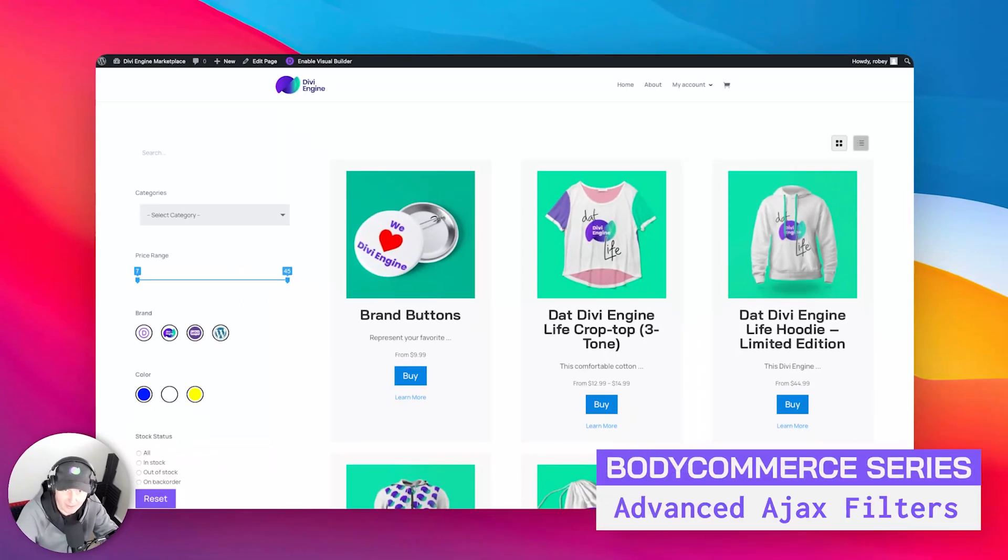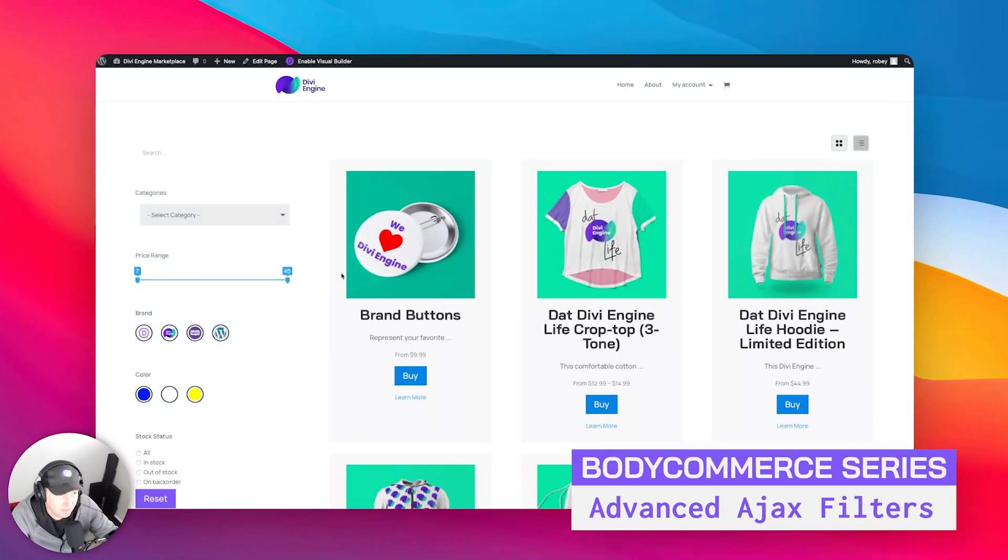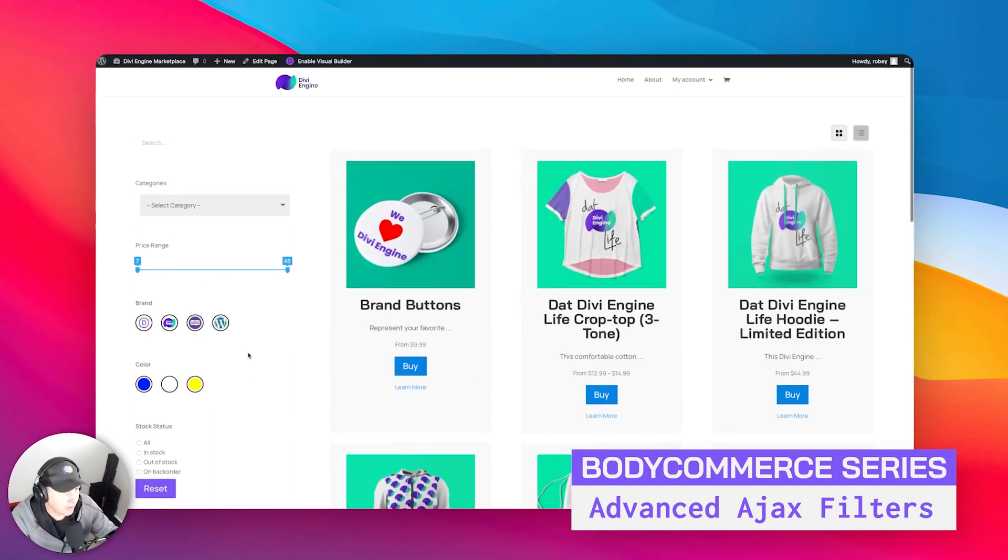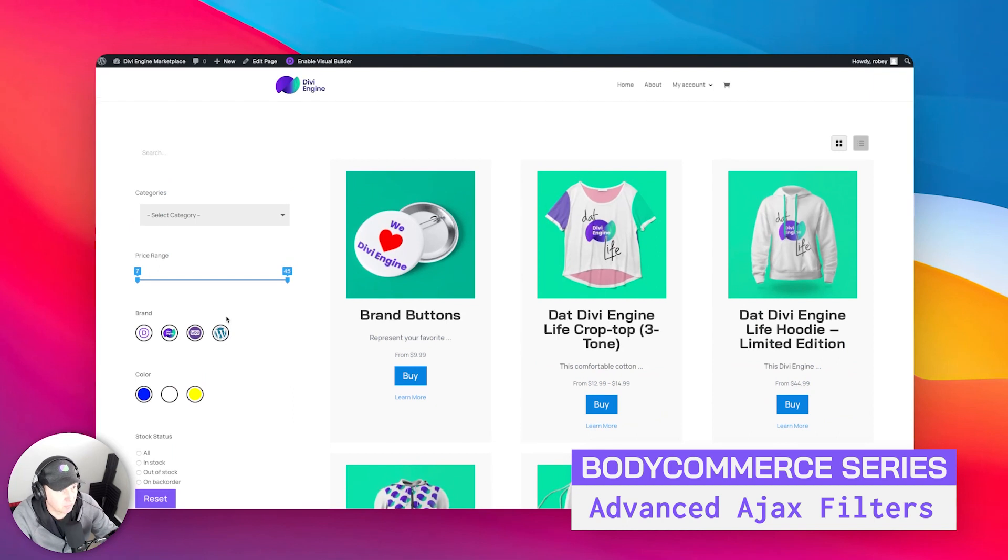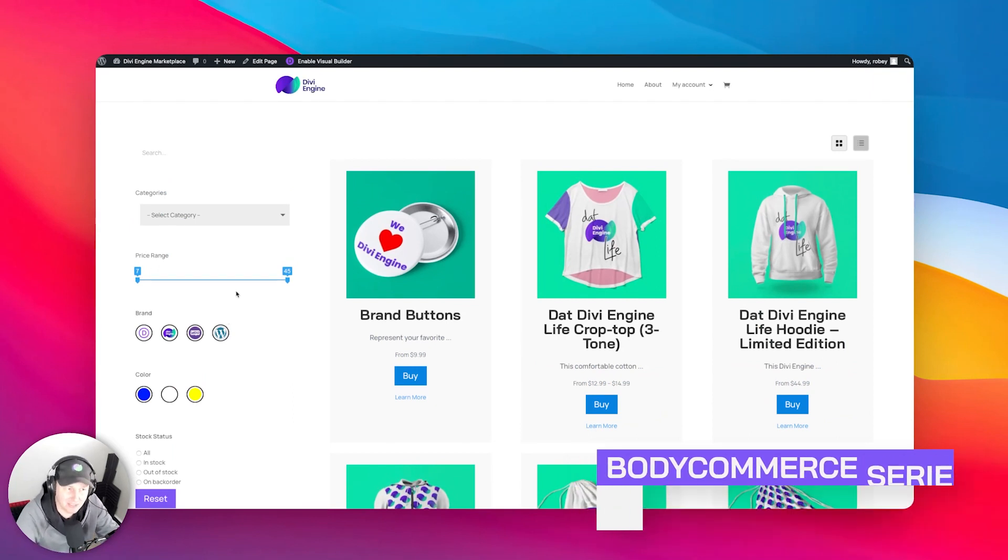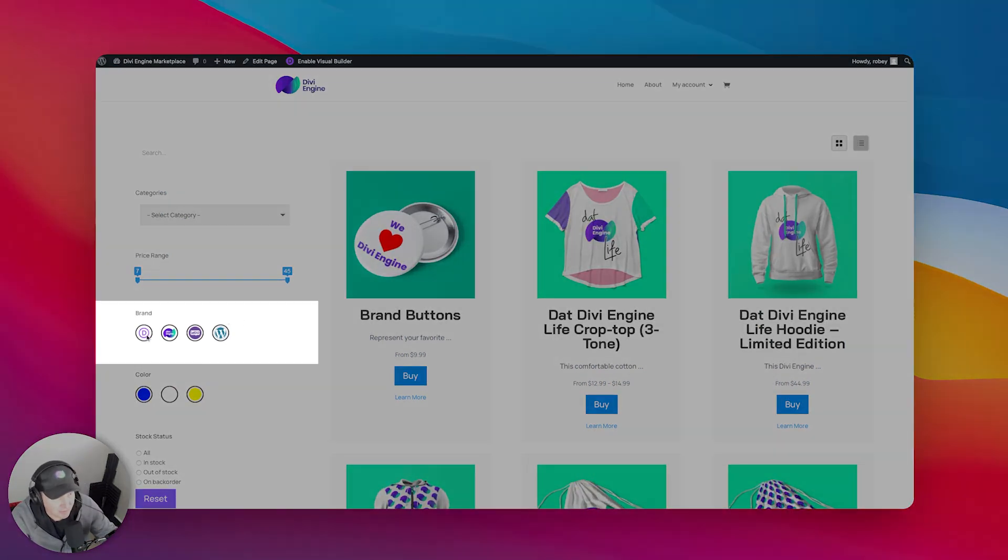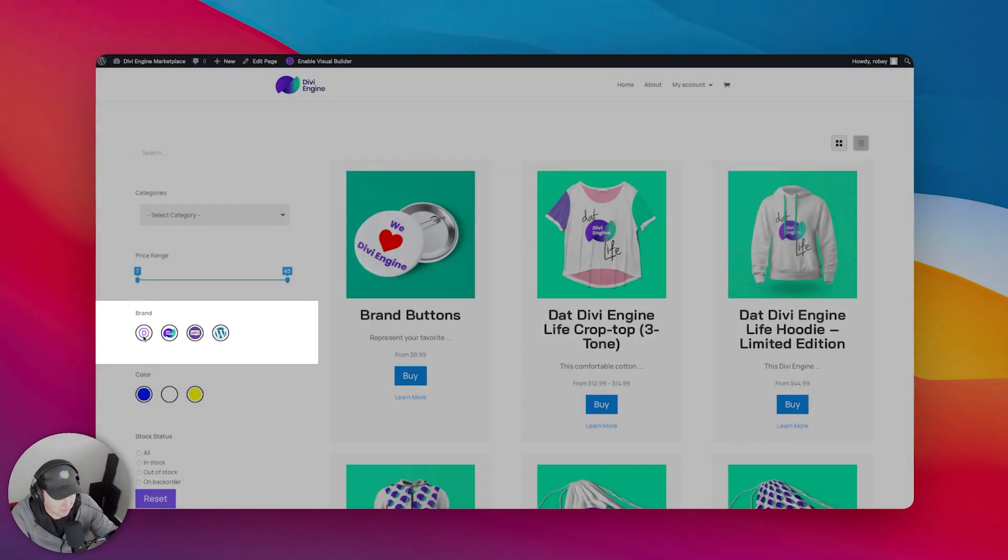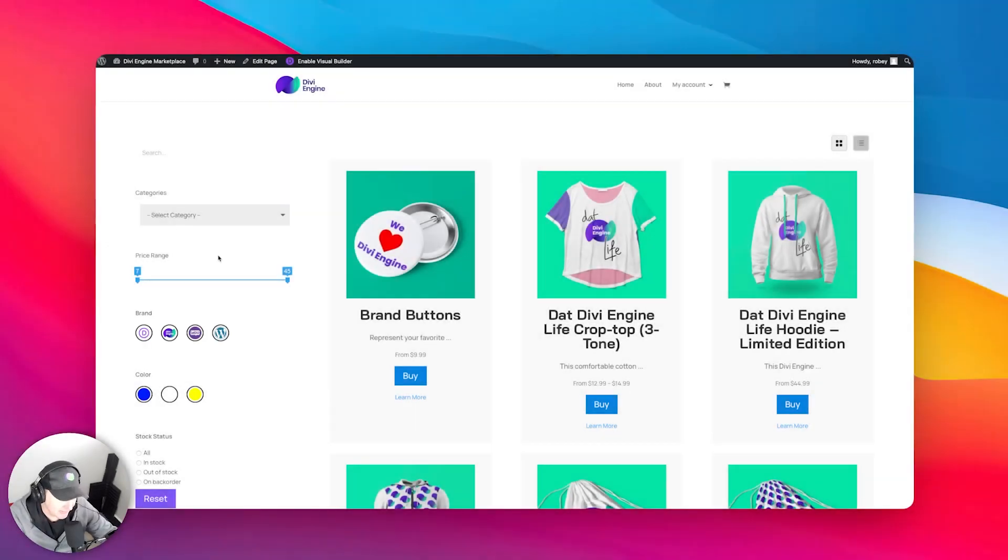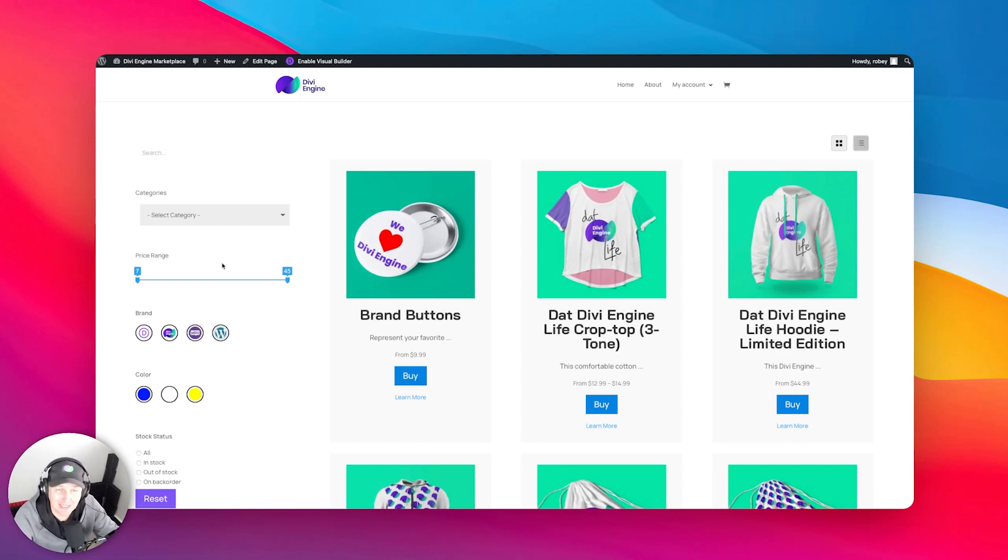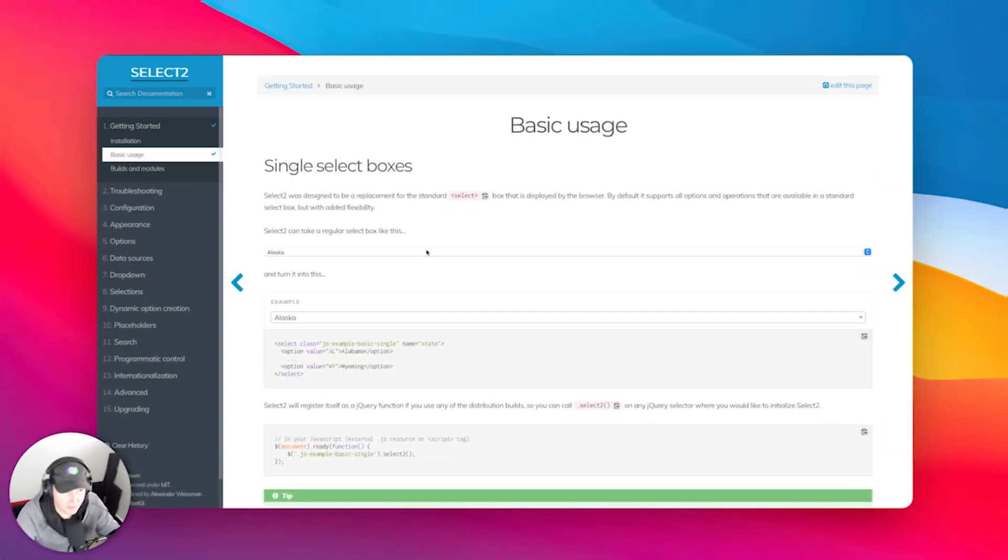All right, guys. So now last time we went ahead and added these fancy filters we have on the screen right here. And I came with a promise to tell you that we are going to be exploring adding some more advanced types of filters. Let me show you.